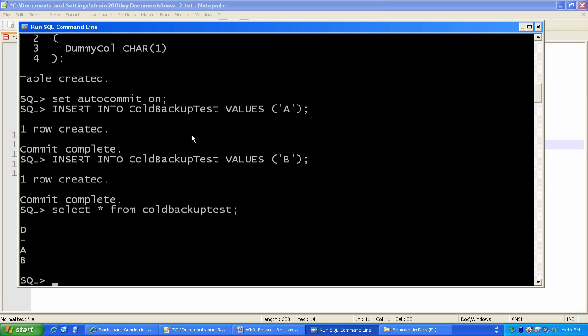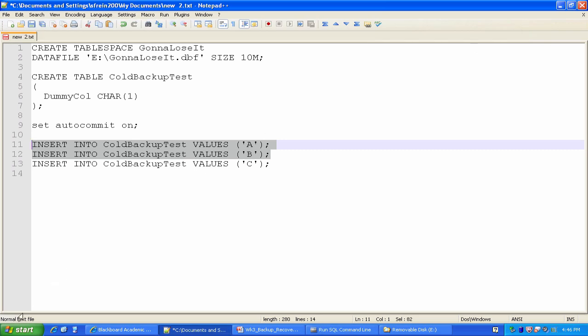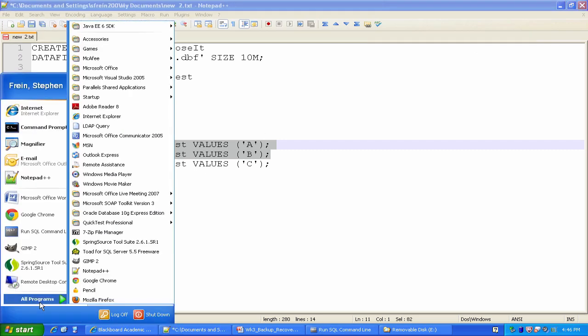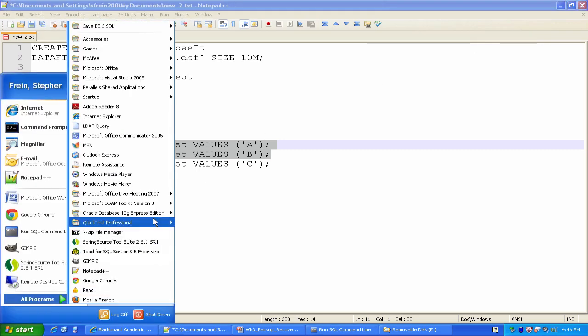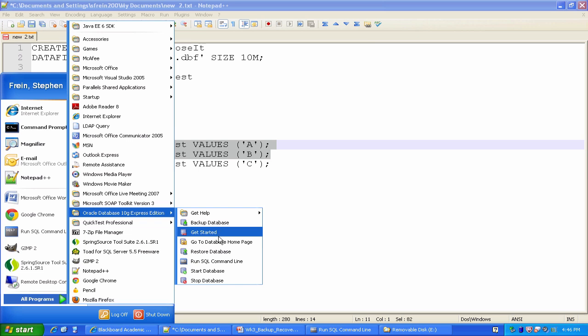Okay. Just a test. I'm going to do select star from coldbackuptest. Prove that there's some data in there. And boom. The two records I've put in there, A and B, are in that dummy column. All right. So what would I do now? I'm going to go take a cold backup of my database. To do this, menu, and command says backup database. That sounds like a pretty good one to use.